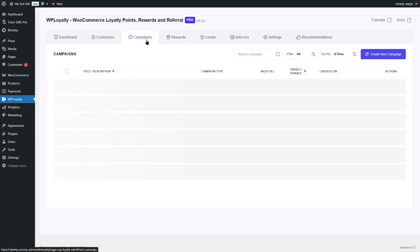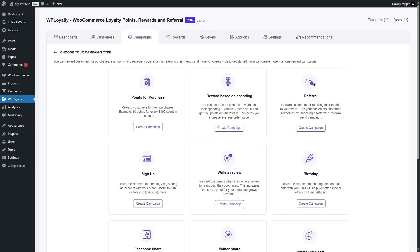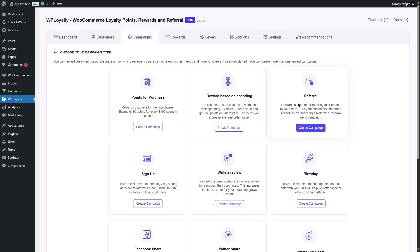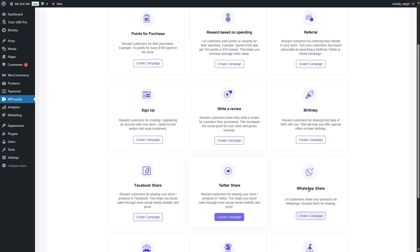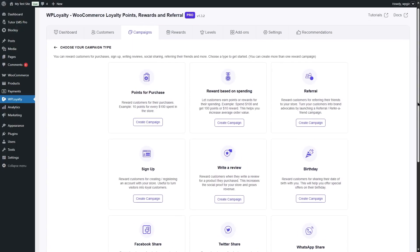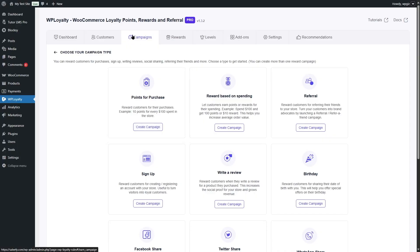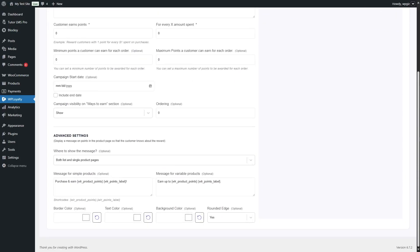If you want, you can set up a campaign from scratch. Click on the Create New Campaign button. Since we have the pro version of WP Loyalty, we can create various campaigns: award points based on spending, reward customers for referring friends, points for signups, points for writing a review, points on their birthday — if they share their birth date, you can offer special discounts. There are also Facebook share, Twitter share, WhatsApp share campaigns and more. For simplicity, we are going to create a points for purchase campaign manually so you can see the extra settings available when creating from scratch.